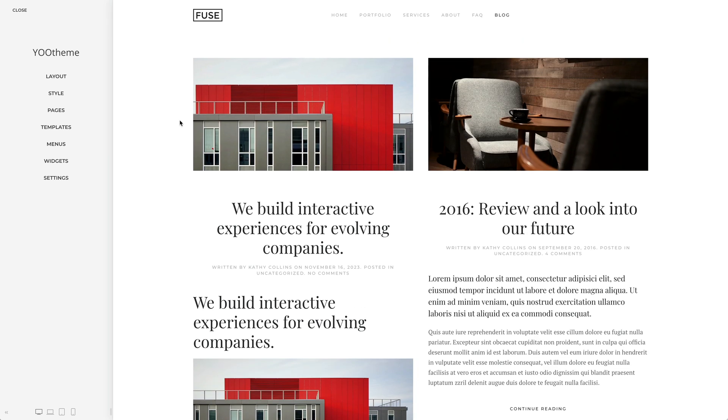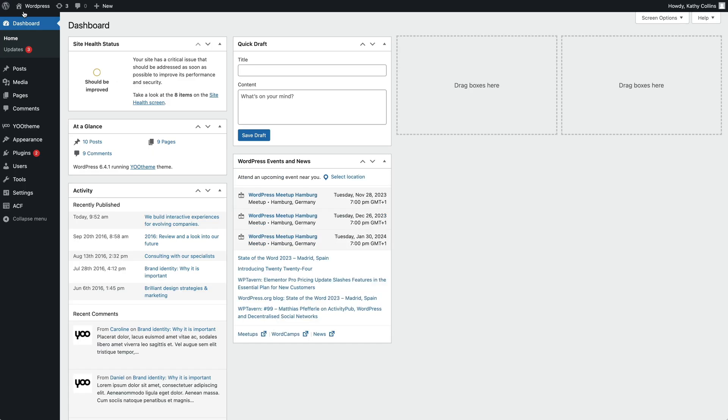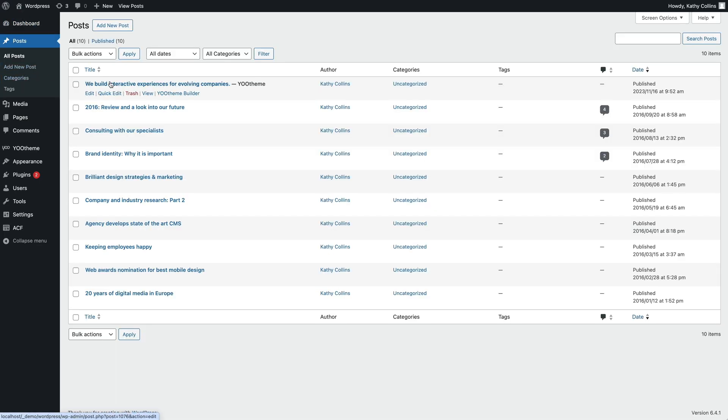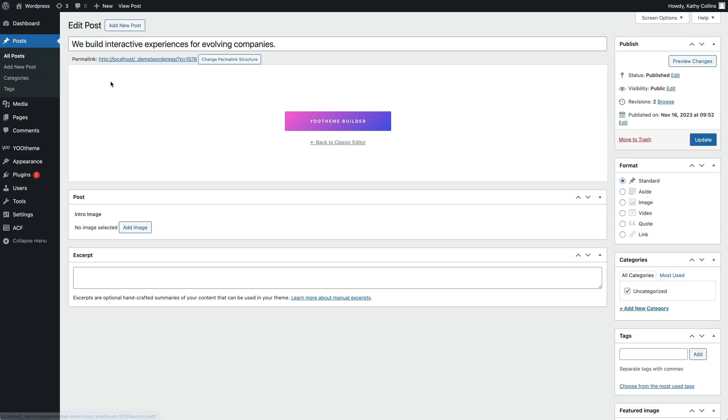In this case, we need to replace the post content with an excerpt. Let's edit the post again and fill out the excerpt field.